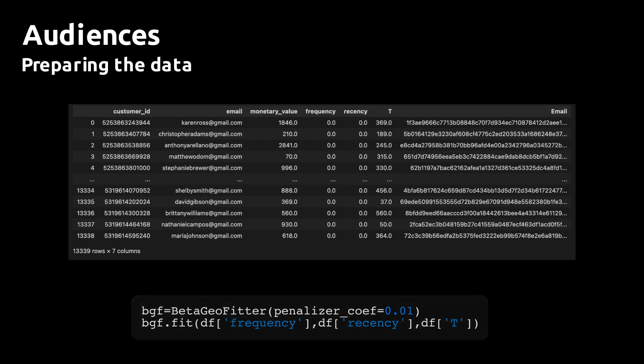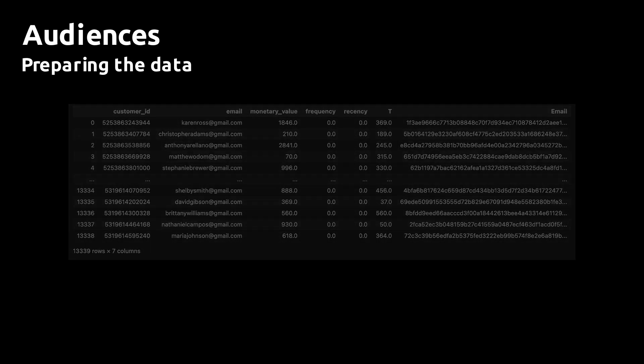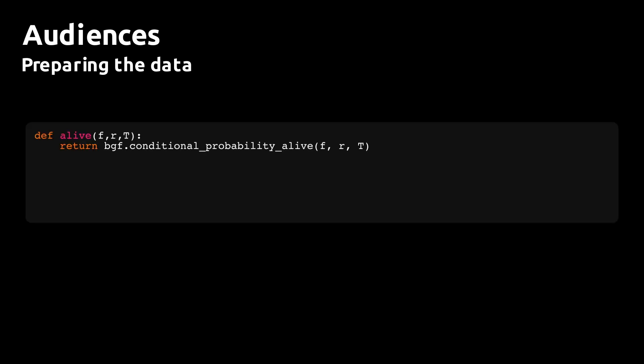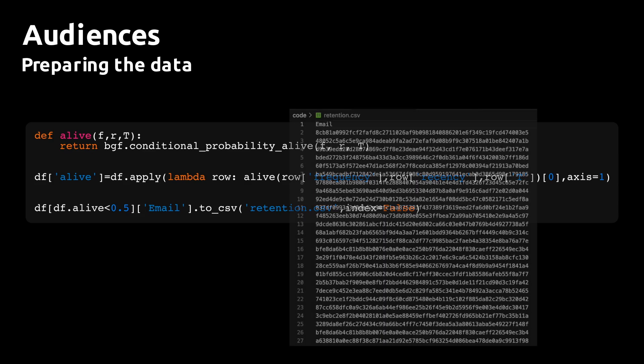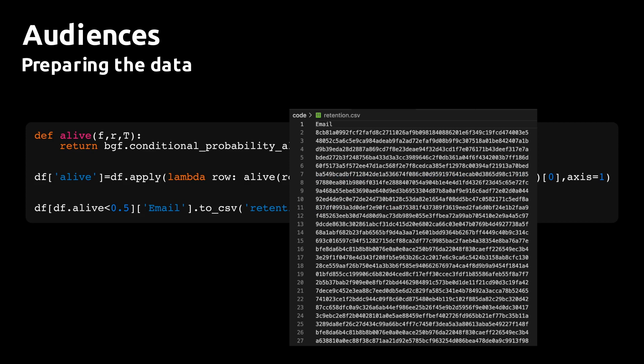With the trained model, we can proceed to extract all the customers that are lapsing. We define a function called alive that estimates the conditional probability that a customer is still alive, given the frequency, recency, and age of the customer. Then we filter out all customers with the probability less than 0.5 and save the resulting list of hashed emails to a CSV file with pandas that we call retention CSV.